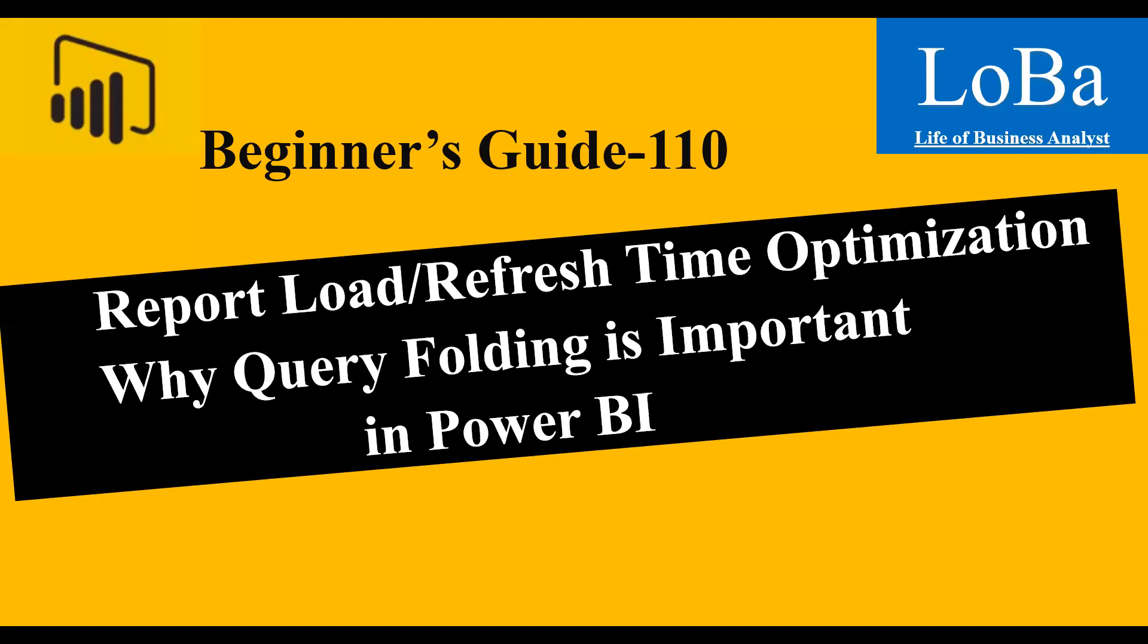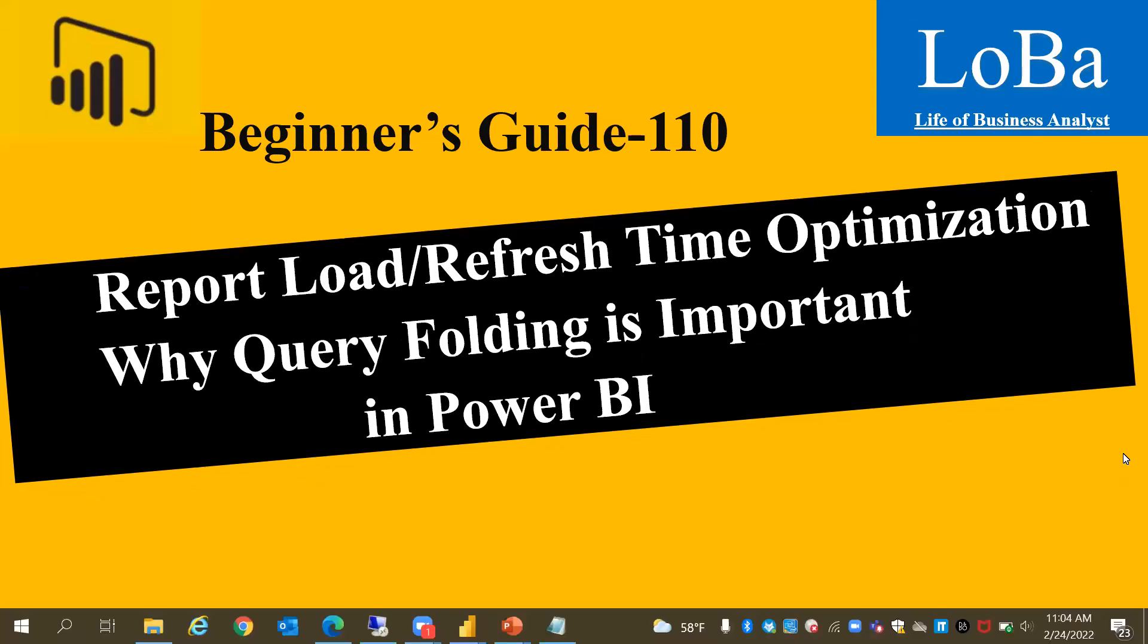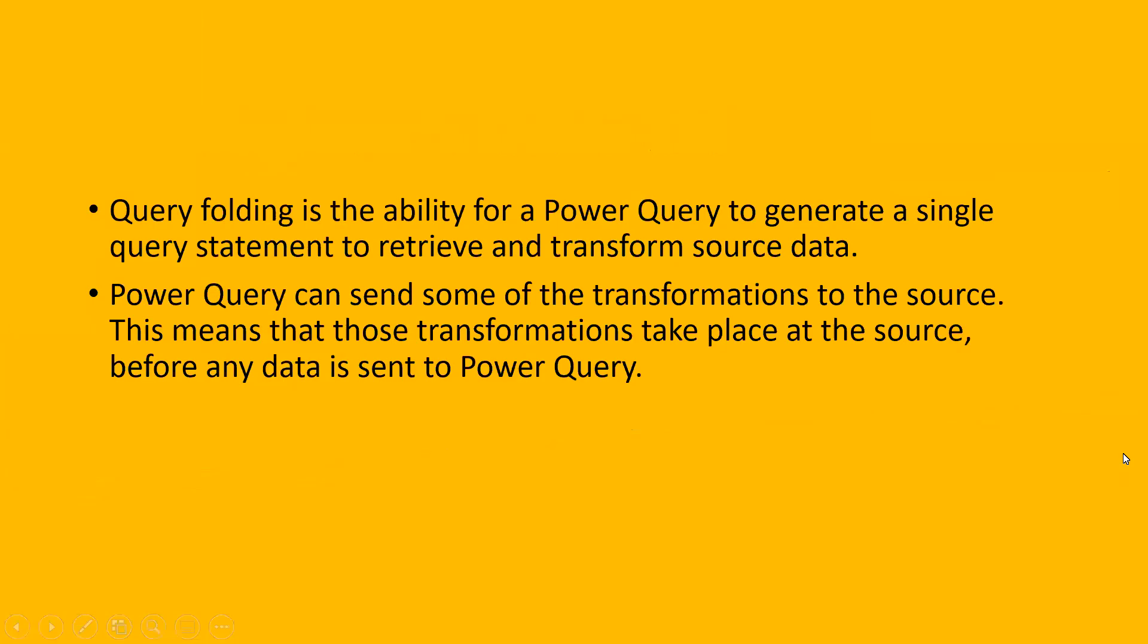Let me read some points which I picked up from the Microsoft website. Query folding is the ability for a Power Query to generate a single query statement to retrieve and transform source data. Power Query can send some of the transformation to the source. This means that those transformations take place at the source before any data is sent to the Power Query.